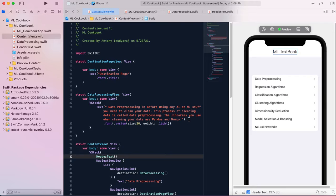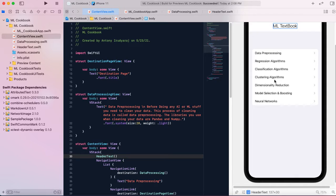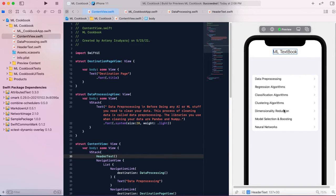This is devlog number one and this is the progress I've done so far. I've made the main screen with a header and a NavigationView, and you can click on items to navigate to the corresponding chapters. There's data pre-processing, regression algorithms, classification algorithms, clustering algorithms, dimensionality reduction, model selection, boosting, and neural networks.